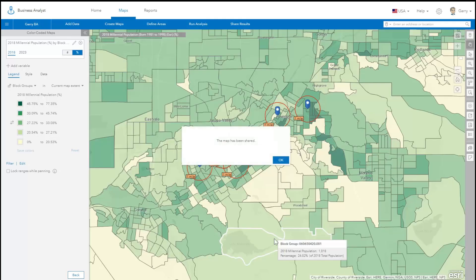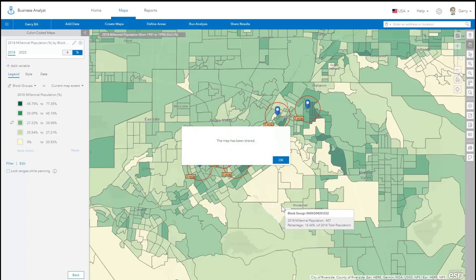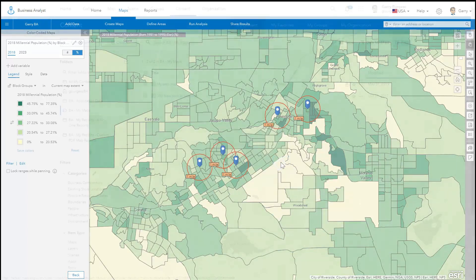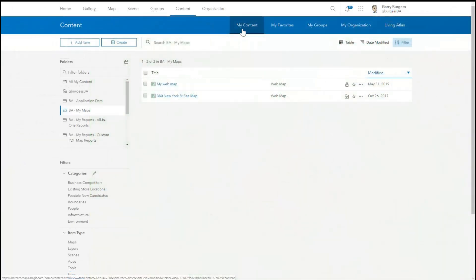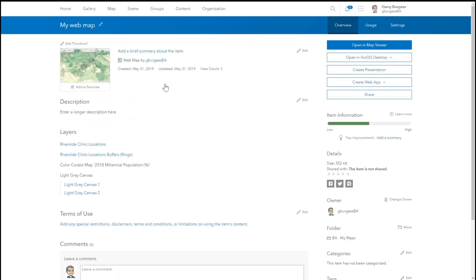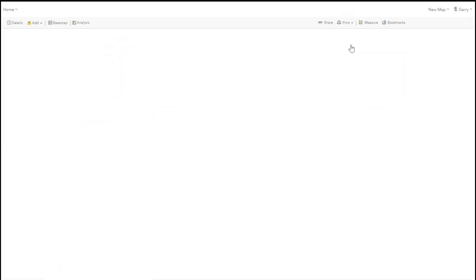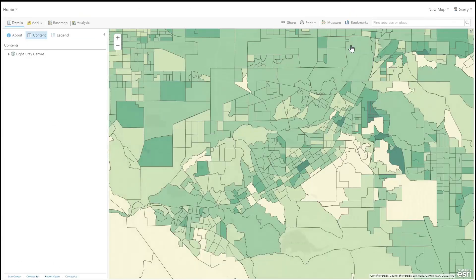Business Analyst creates the web map in your ArcGIS organization, under Content, in the My Maps folder. The web map can be opened in your ArcGIS organization's portal or other Esri applications.